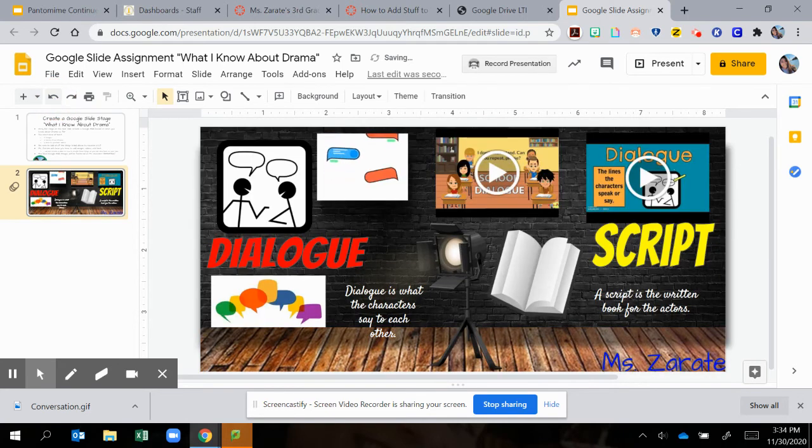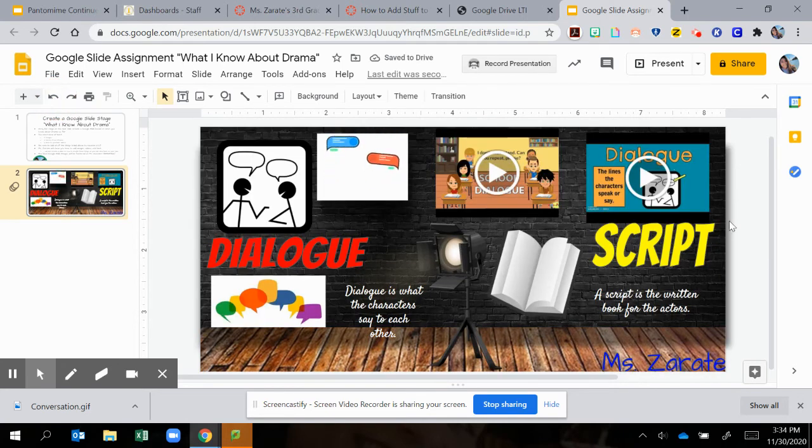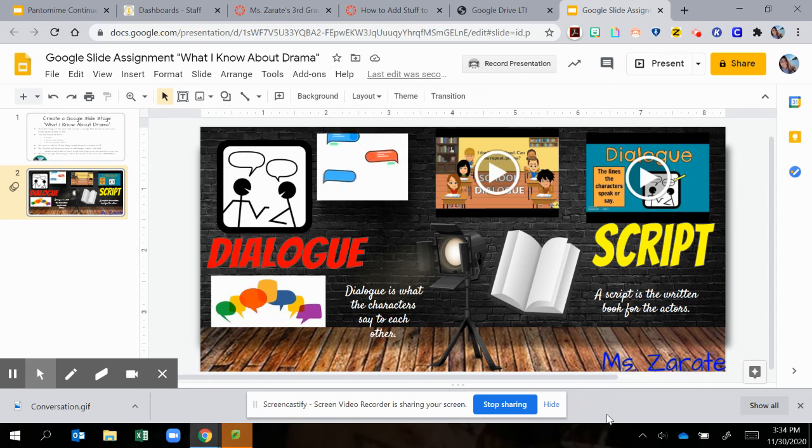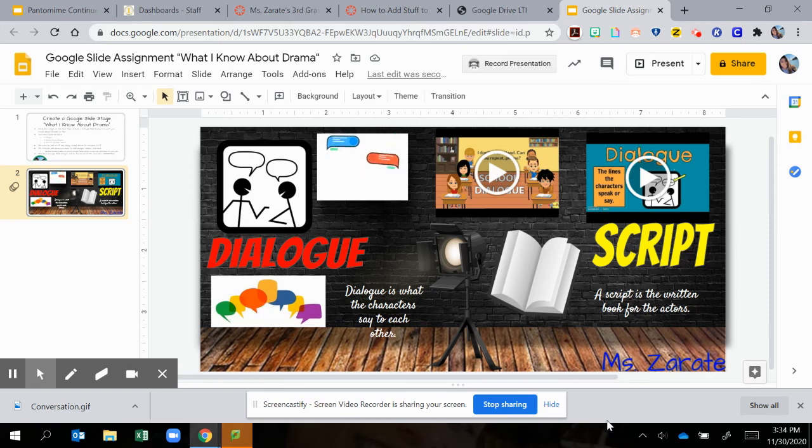And there it is, friends. That is how to change your background in your Google slide. Very good. I hope you guys had fun doing this assignment, and I look forward to grading everybody's assignment. Thank you guys.